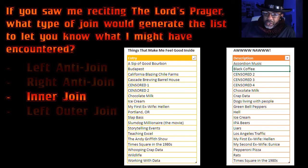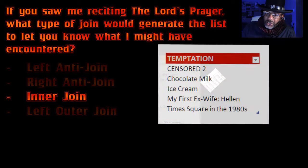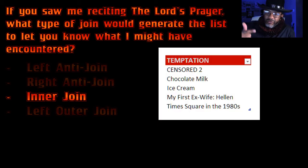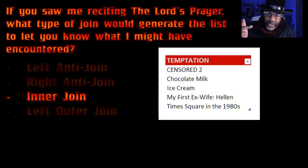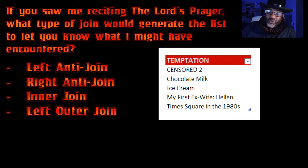It's easy to resist accordion music, but it's hard to resist chocolate milk. My first ex-wife Helena — and memories of Times Square in the 1980s — we can't talk about that. Let's straighten up.